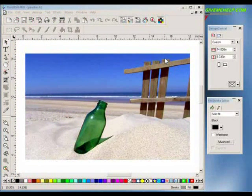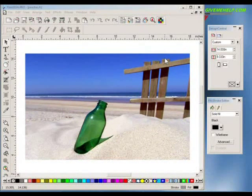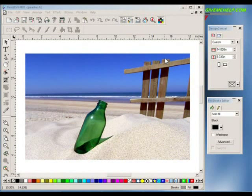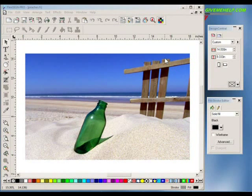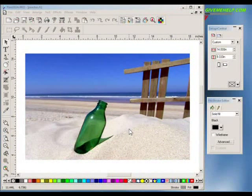Hi, this is Mark Rugen with GiveMeHelp.com. We're going to help you see how to use a few tools in Flexi to enhance your images and get a little bit more punch from them. Think about taking this image here and getting a little bluer sky, a little better definition on the sand and so forth.